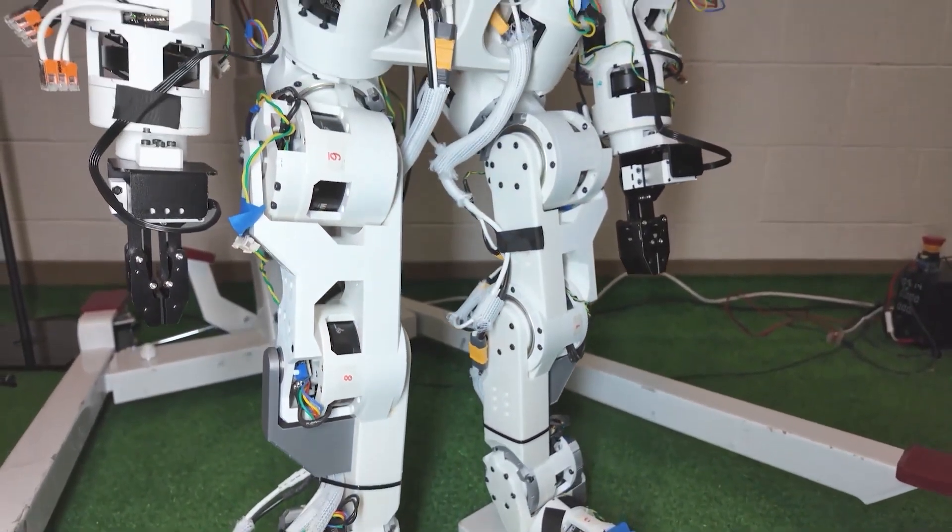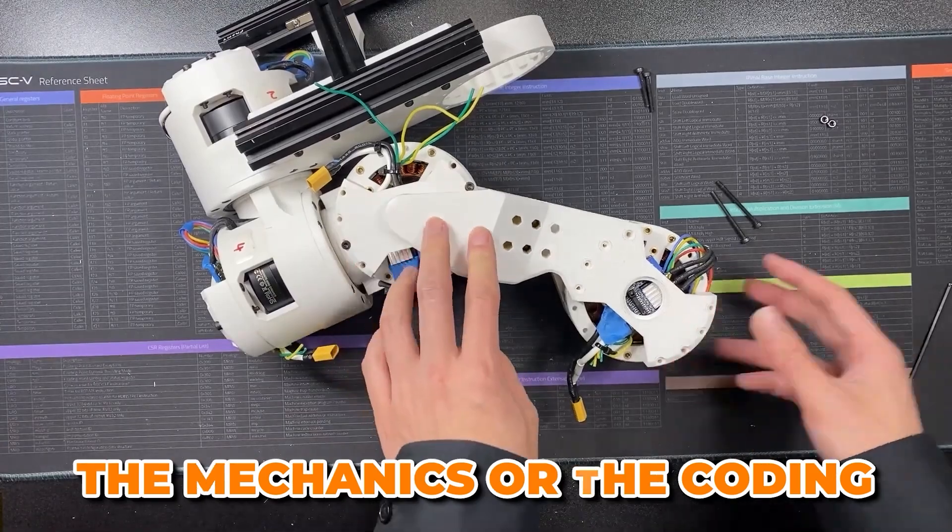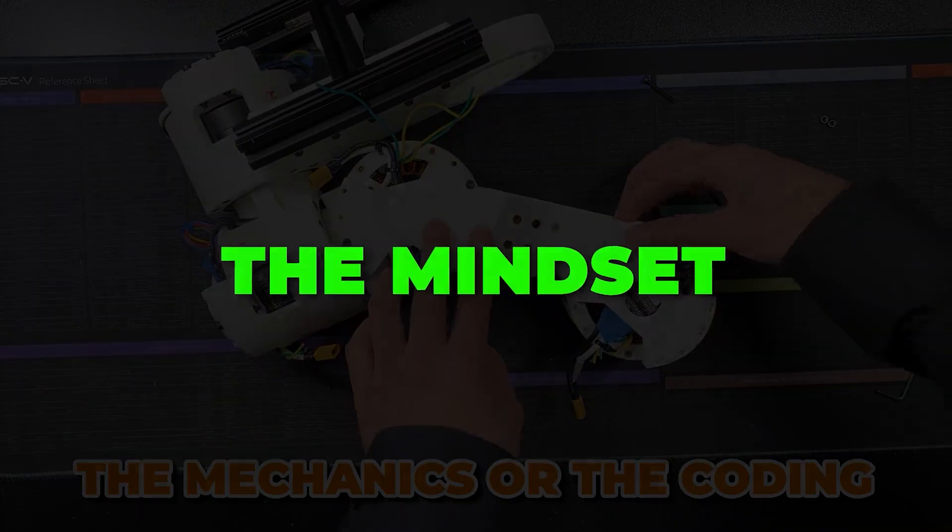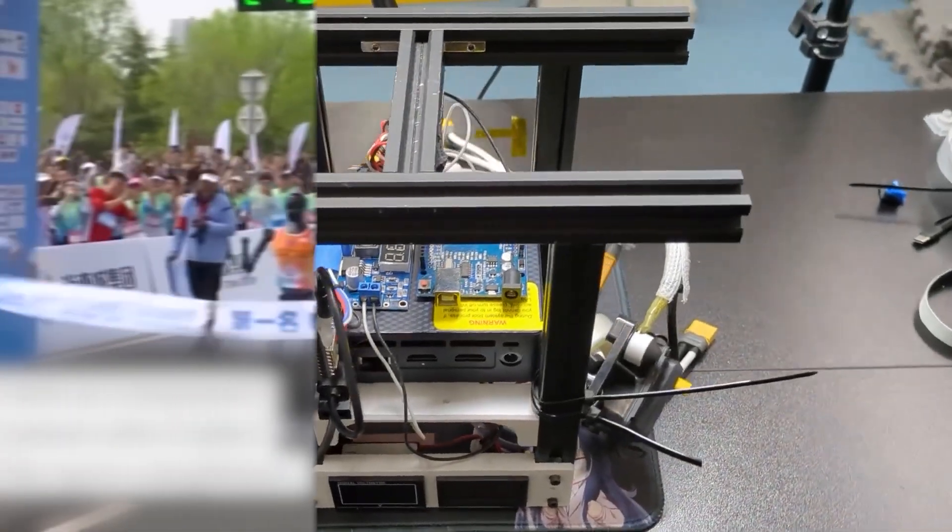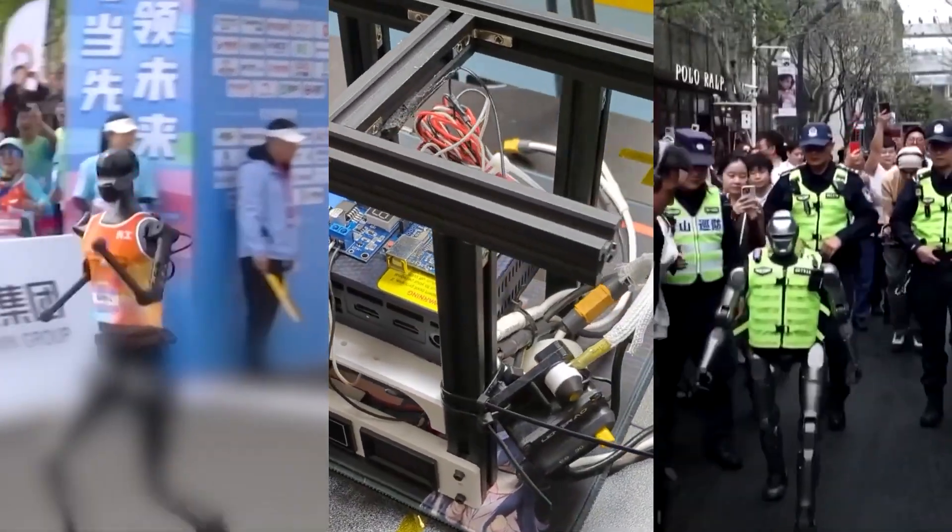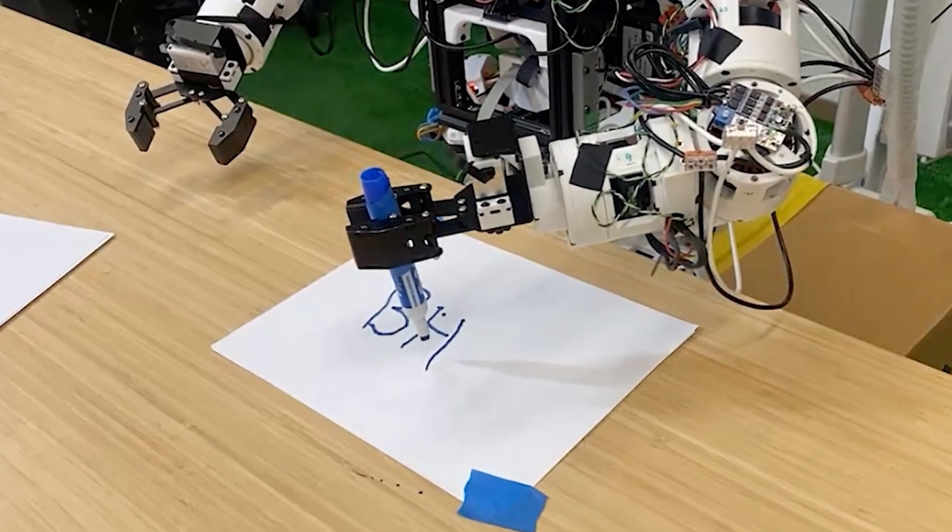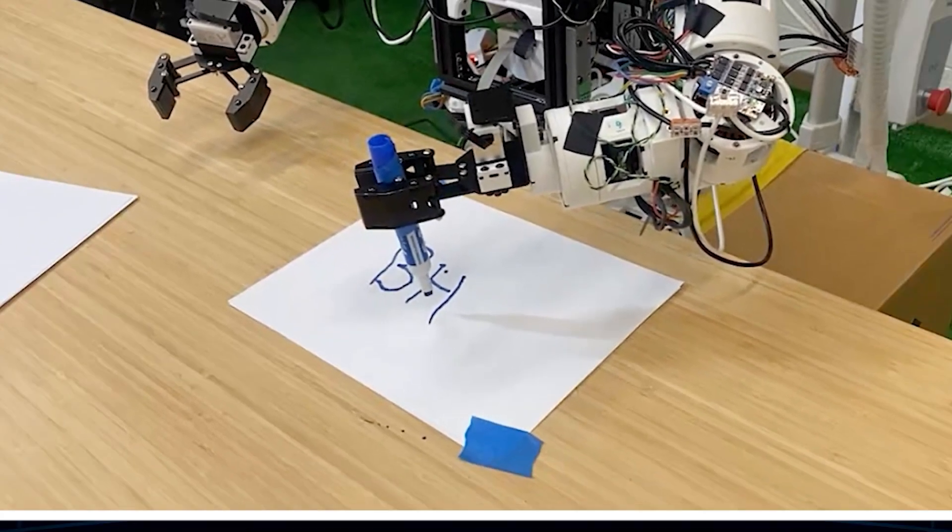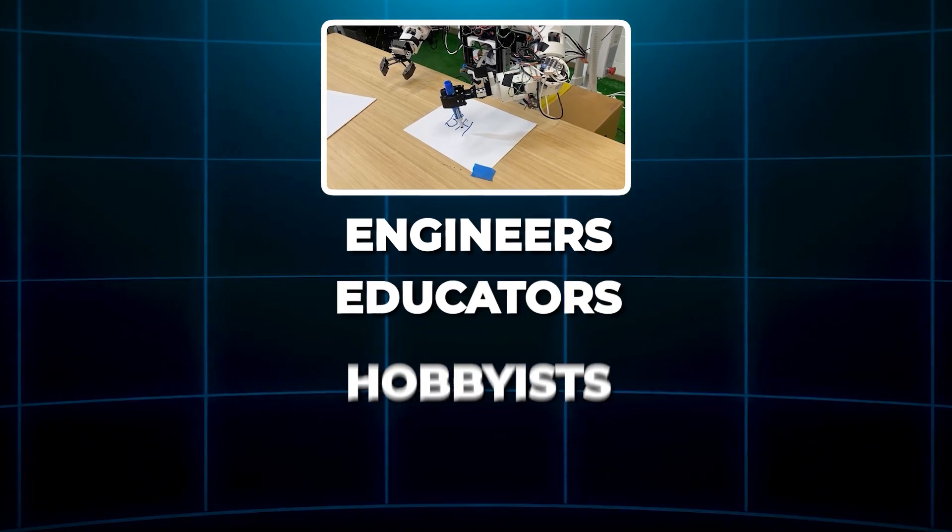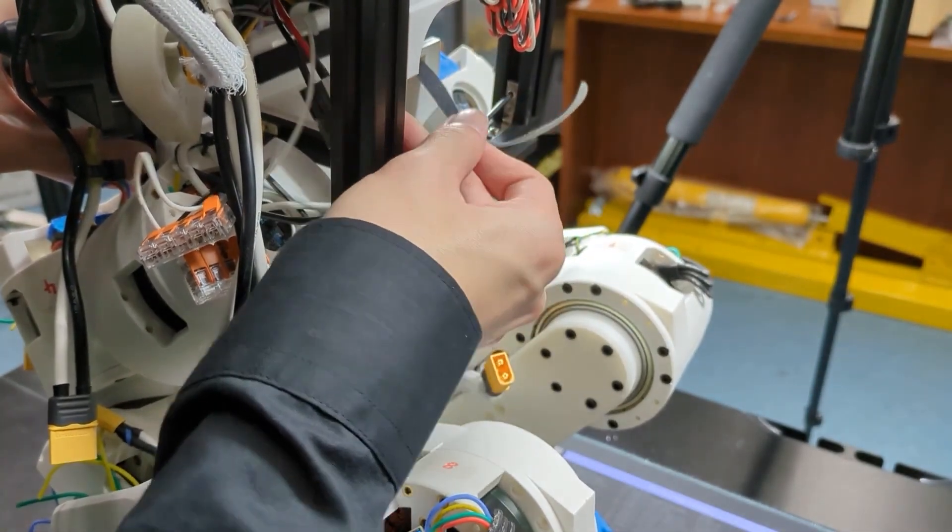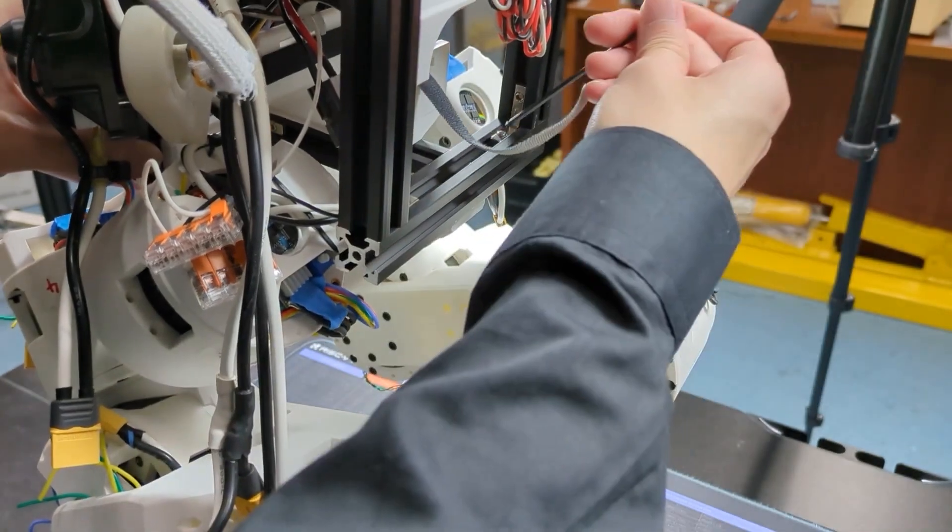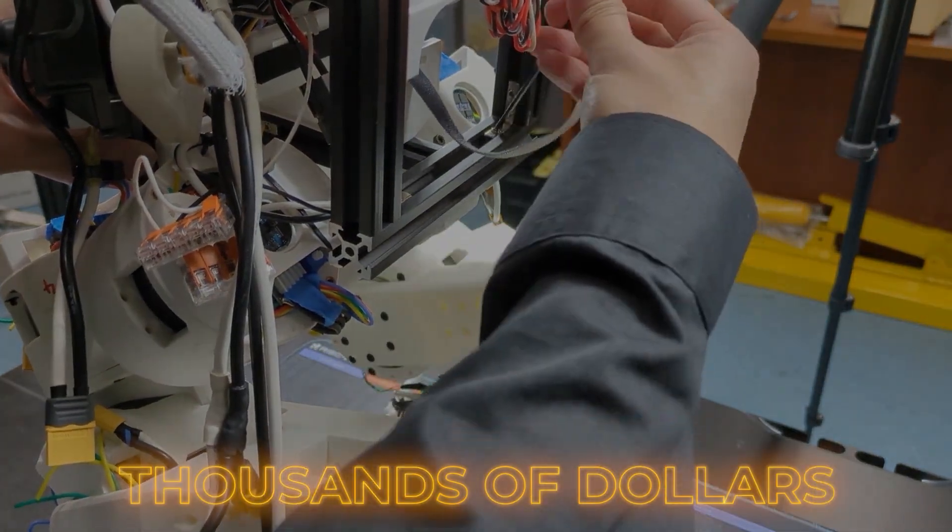But maybe the most powerful part of this entire project isn't in the mechanics or the coding. It's in the mindset. This machine wasn't designed to win a robotics competition or secure a defense contract. It was designed to teach, to inspire, to give young engineers, educators, hobbyists, and tinkerers a platform to experiment without fear of breaking something worth tens of thousands of dollars.